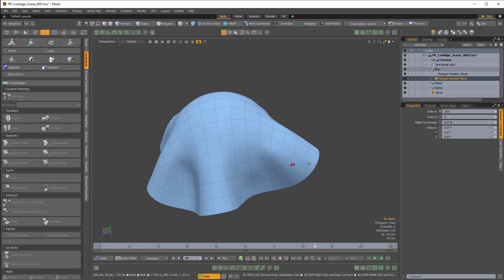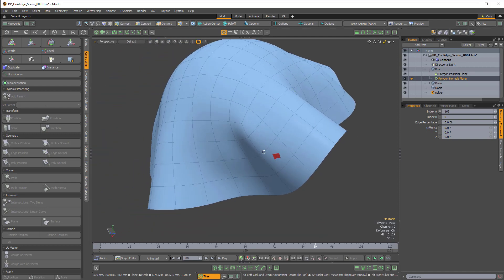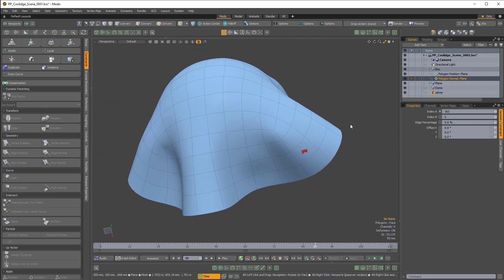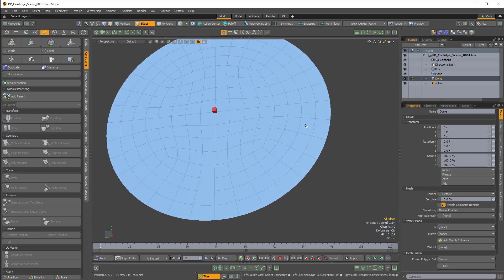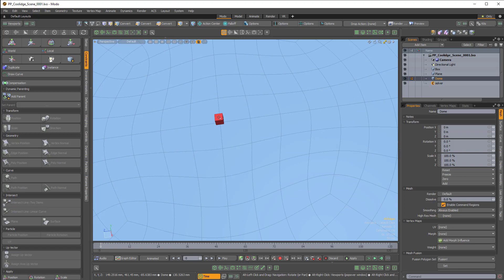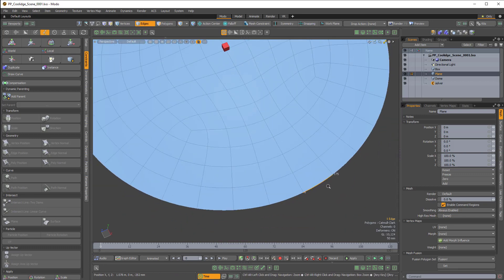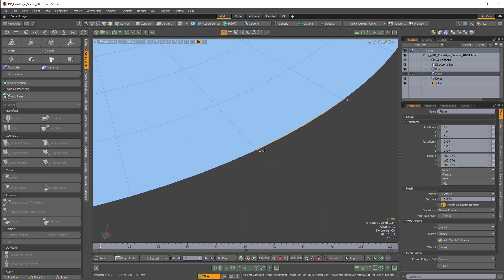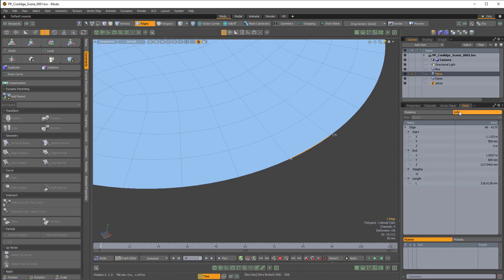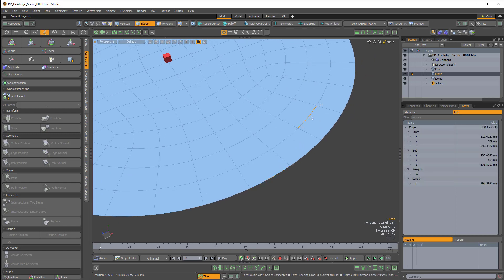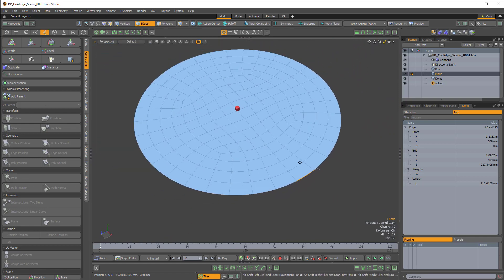There's an easier way to do this using a script from the Coolidge collection. But before I show that, let me show the edge constraint, because that'll further reinforce why I like using the Coolidge collection script. Let me revert the scene and set up an edge constraint — it's a very similar process. Let's say I want to constrain this red cube to this edge right here. I can see I have two indices: 6 and 175. I could also come over to stats in the Info tab — I can see 6 and 175 selected. A different edge would be two different values — this one is 176 and 182. But we want to work with 6 and 175.